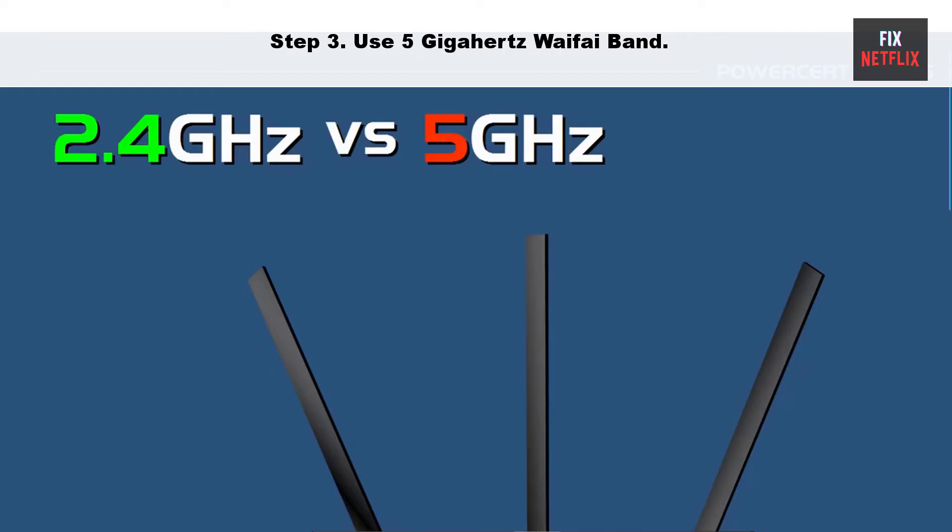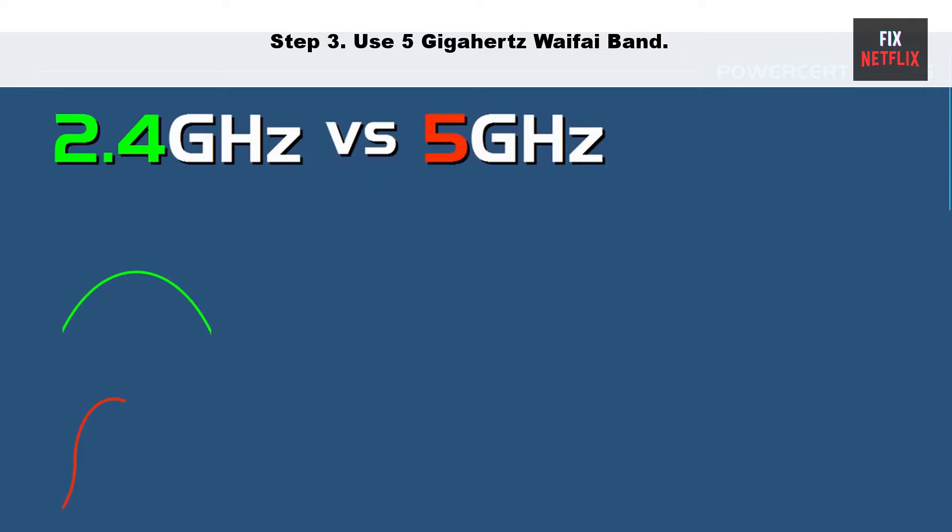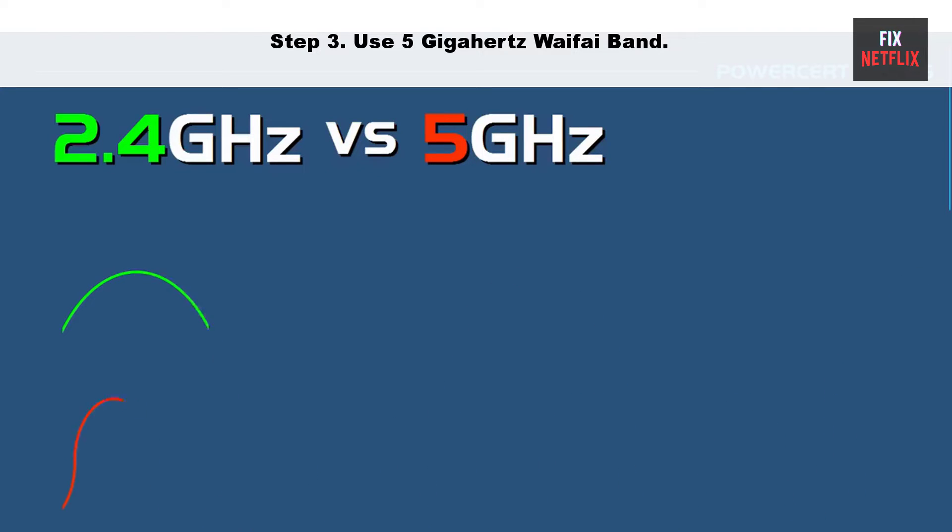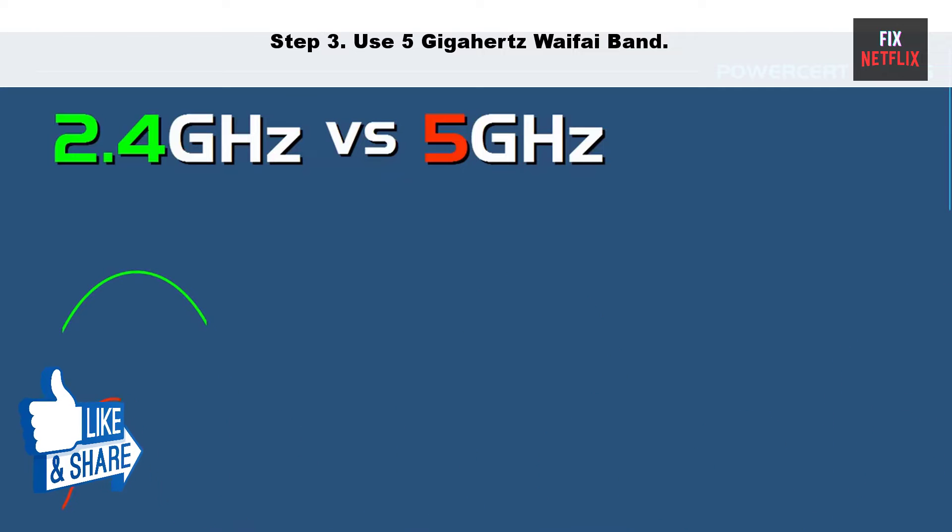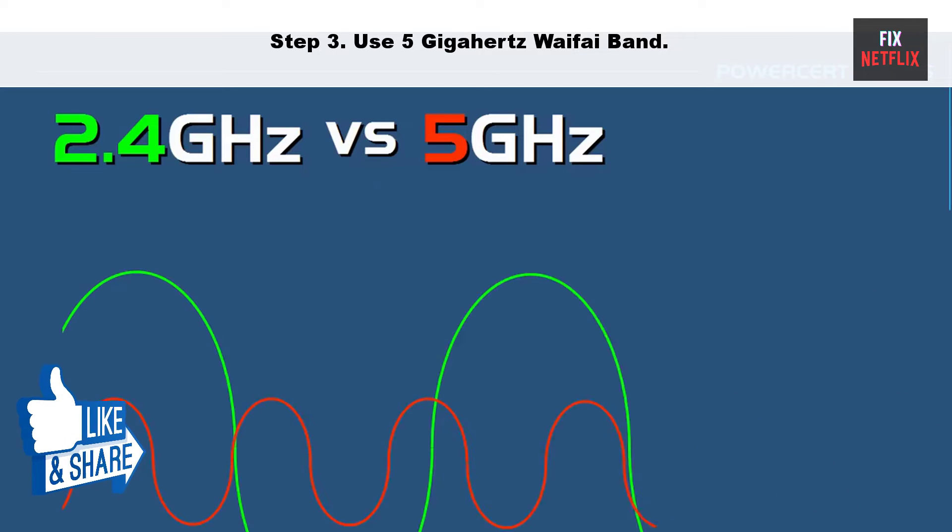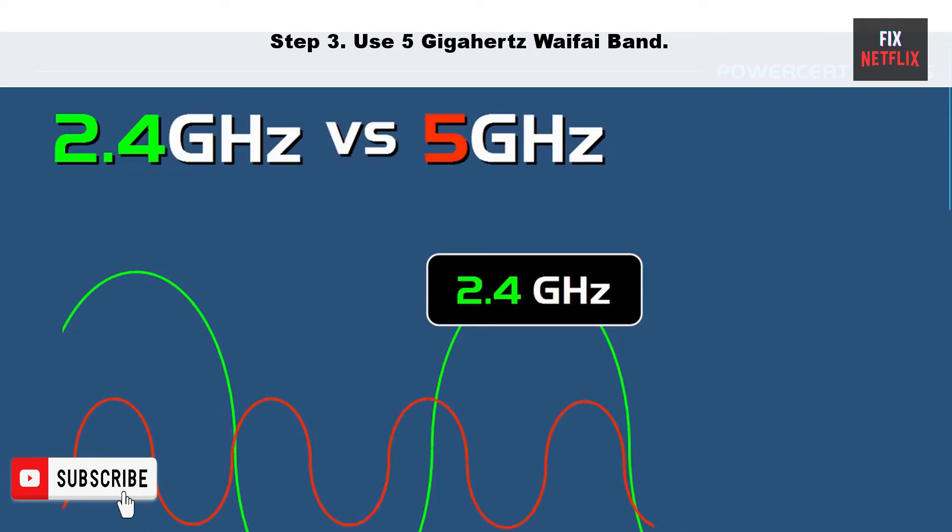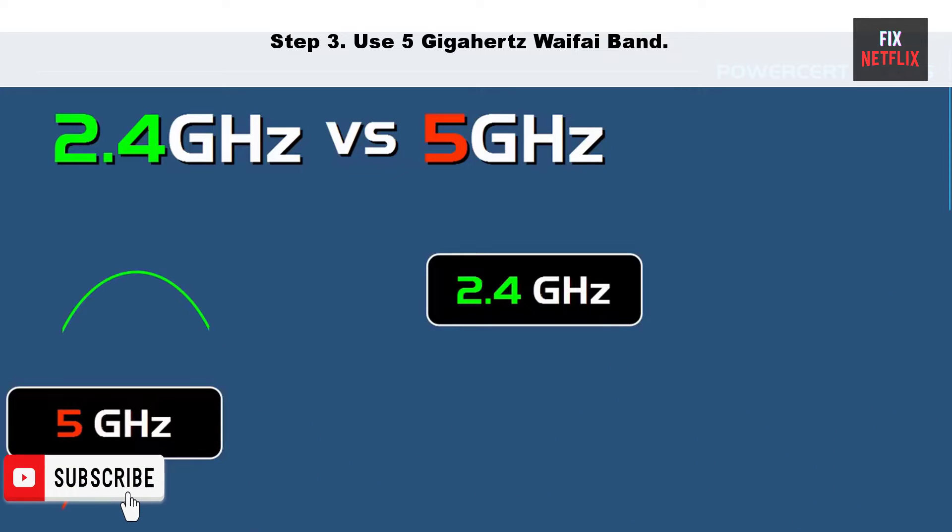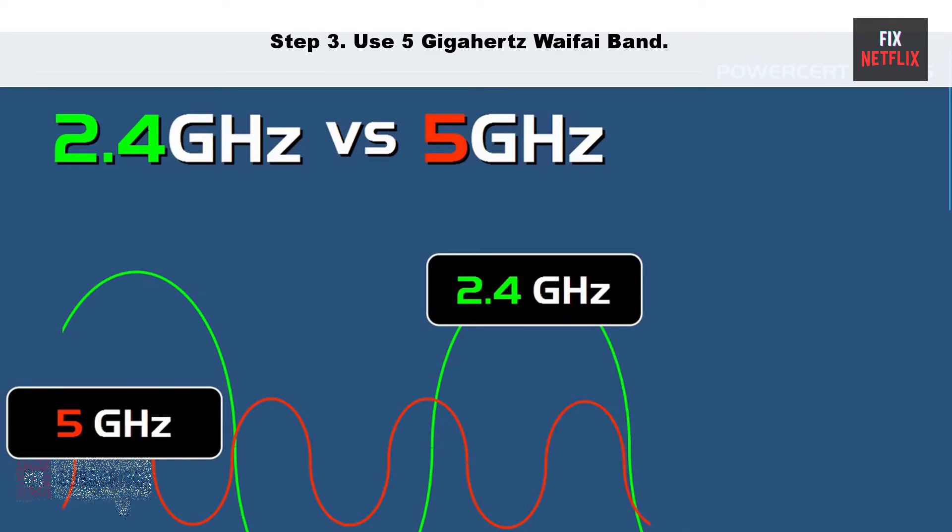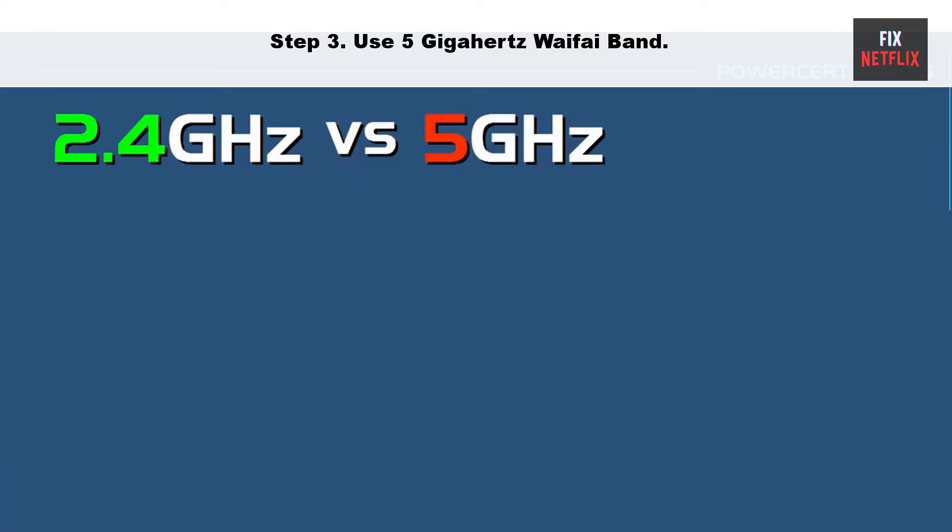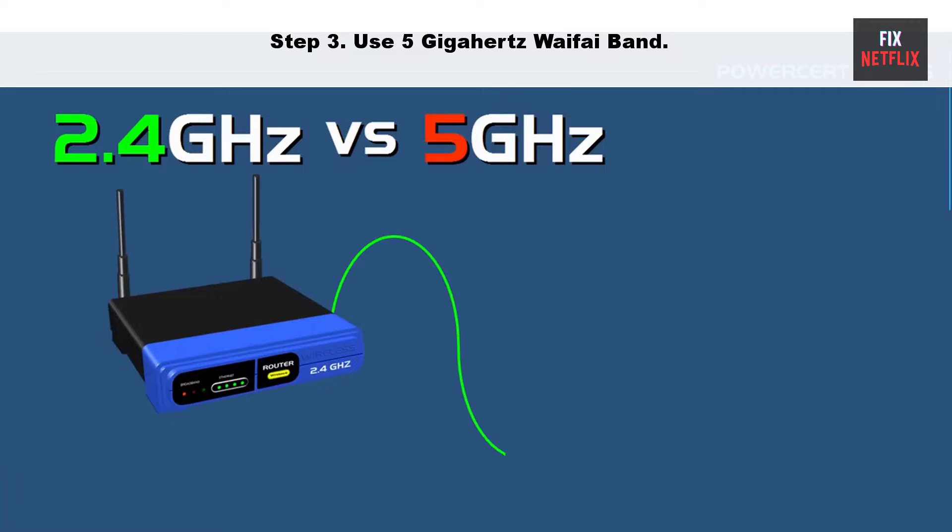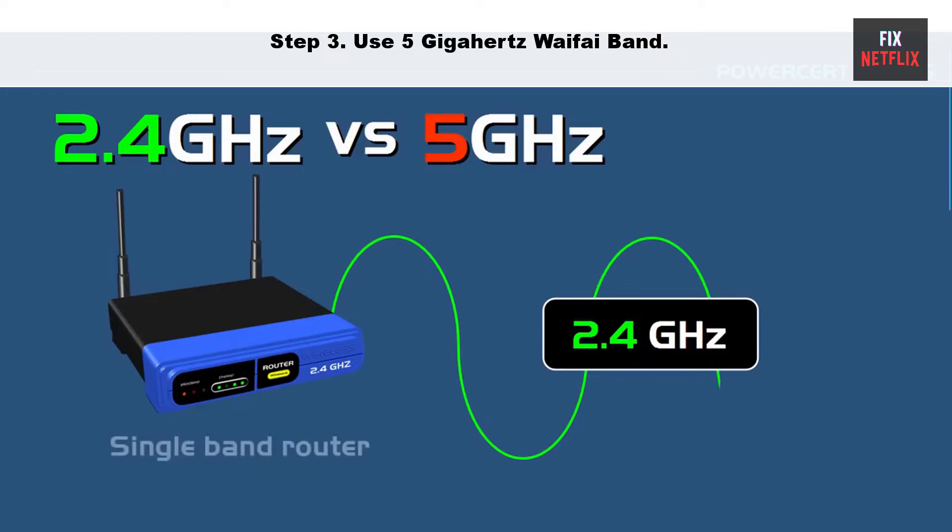Step 3: Use 5 GHz Wi-Fi band. Using the 5 GHz Wi-Fi band can help improve the performance of your Wi-Fi connection, as it can be less crowded and less prone to interference than the 2.4 GHz band. However, it is essential to note that the 5 GHz band has a shorter range than the 2.4 GHz band, so it may be less effective if you try connecting devices far away from the Wi-Fi router.